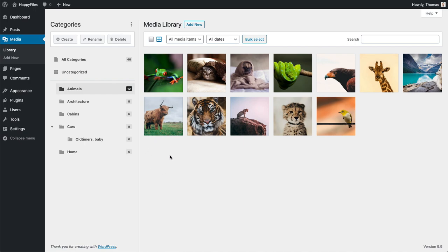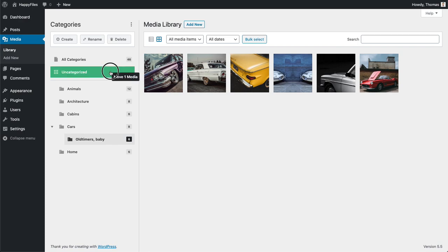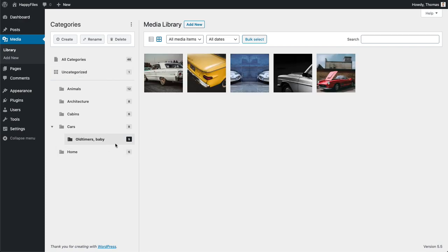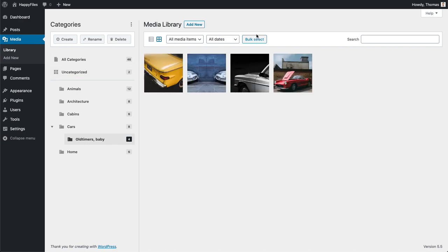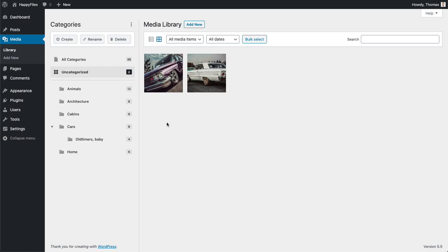Another very important feature is the ability to uncategorize images. Let's say you assigned a category to your image but now want to move it out. All you need to do is drag and drop it into Uncategorized and it's no longer in that category. You can do the same for multiple images using bulk select — you can uncategorize your files via drag and drop as well.